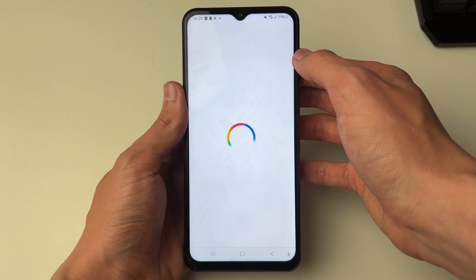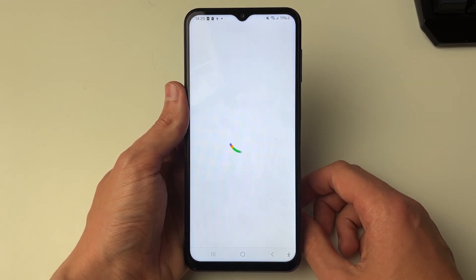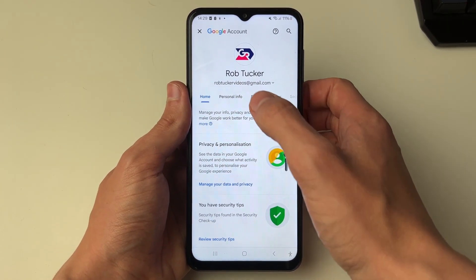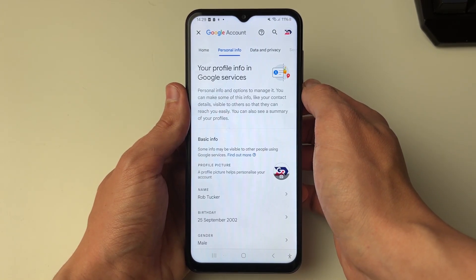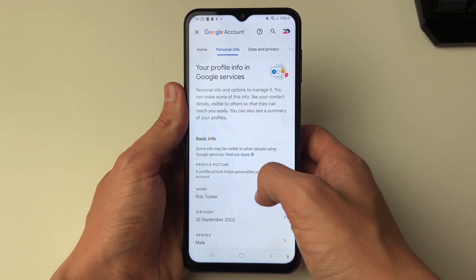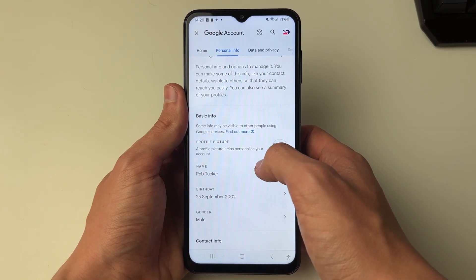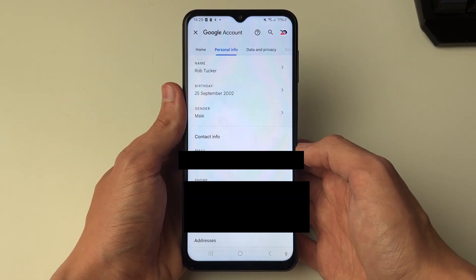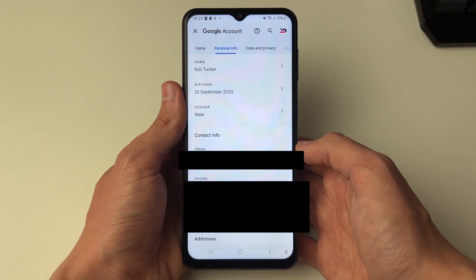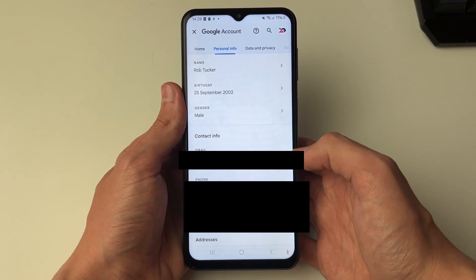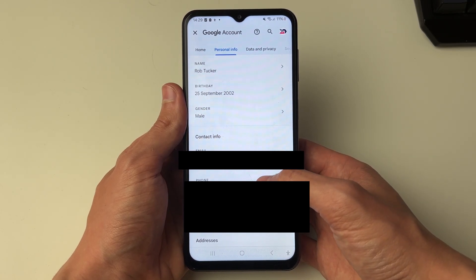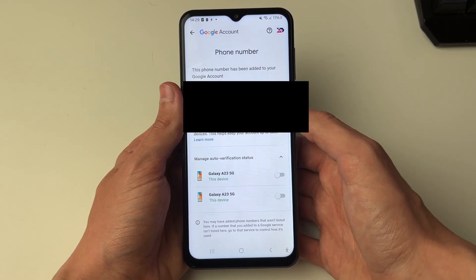Once you click there, wait for this to load. What you need to do is click on Personal Info and then scroll down until you get into Contact Info, and you'll see the option for Phone — then all you need to do is click on that.